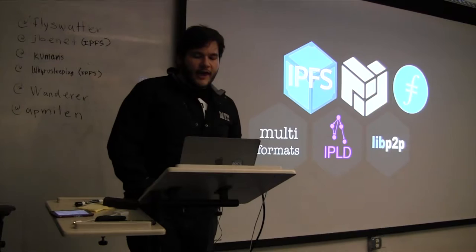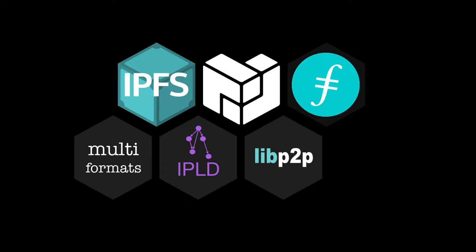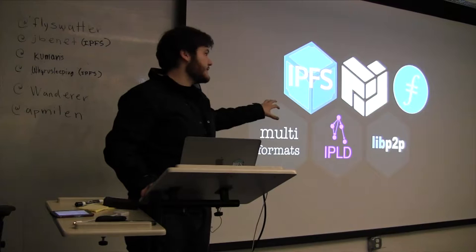So the talk is titled, Enter the Merkle Forest. And, you know, this is a whole bunch of the projects that have spawned out of IPFS. And so the middle one is Protocol Labs, a company that we're building to fund the development of all this stuff and more. There's probably more projects that are not seen here.